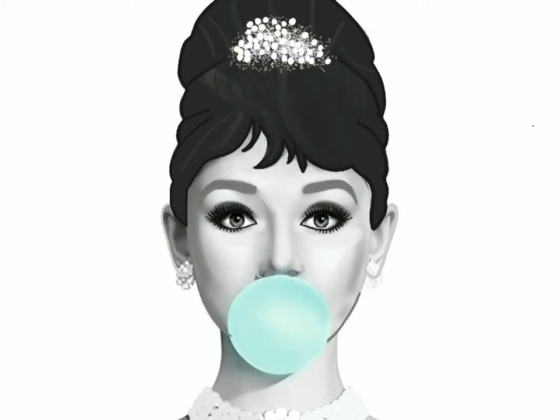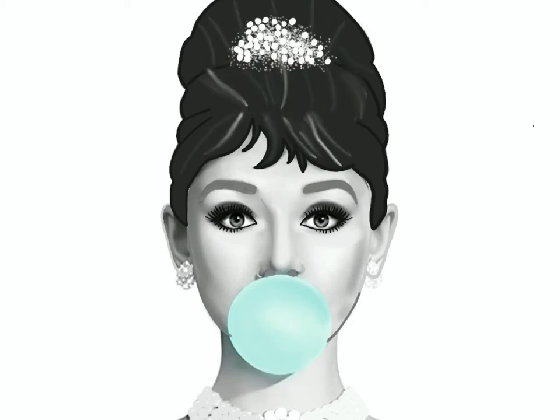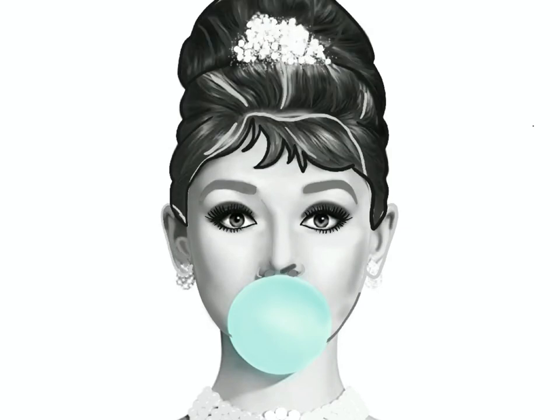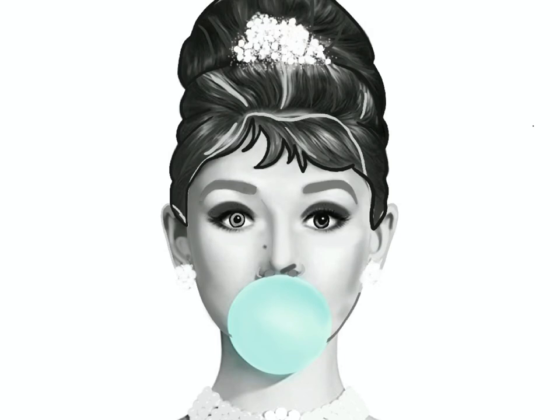Her face, the outline of her eyes, her eyeballs, her eyebrows, her hair, her earrings, her necklace, the brooch in her hair—everything gets its own layer. Then you can add shading and it really shows you how you can recreate these images using any picture of anybody.